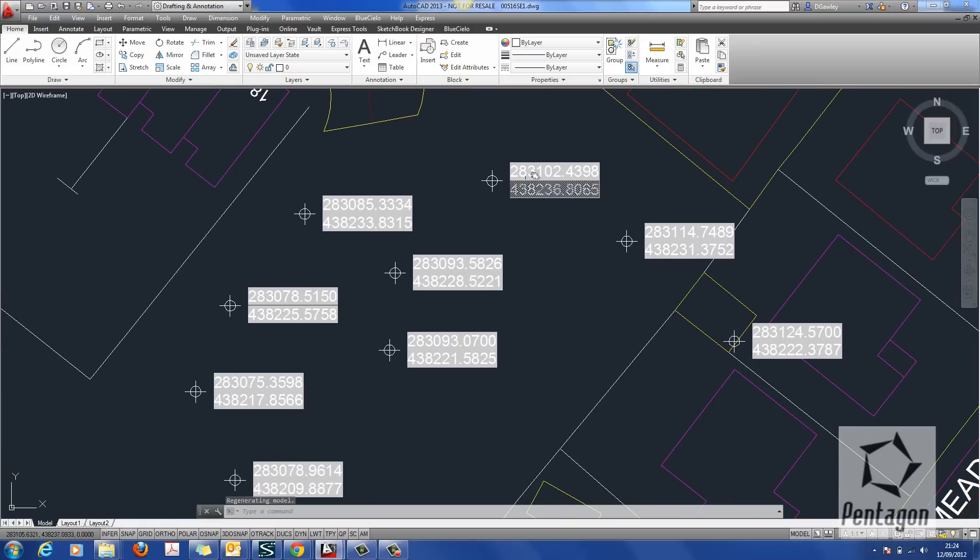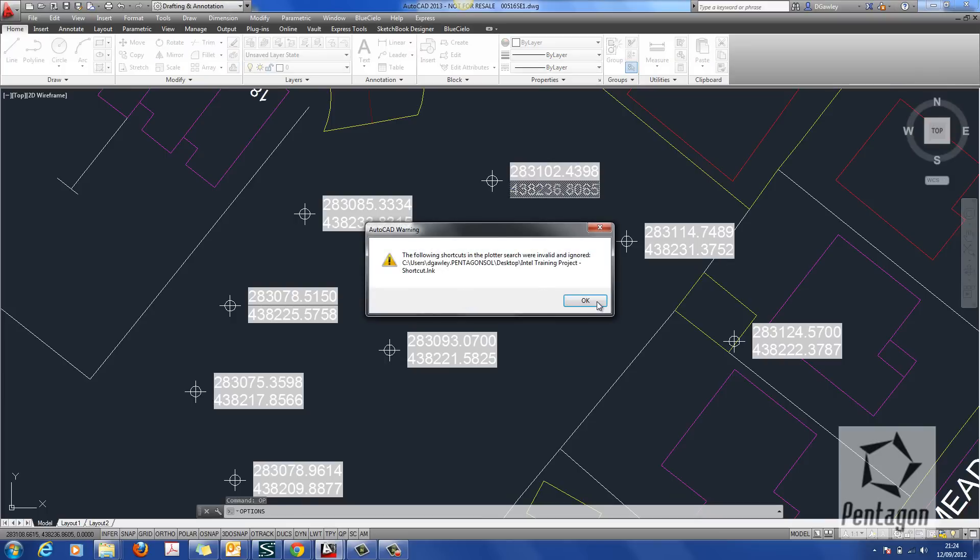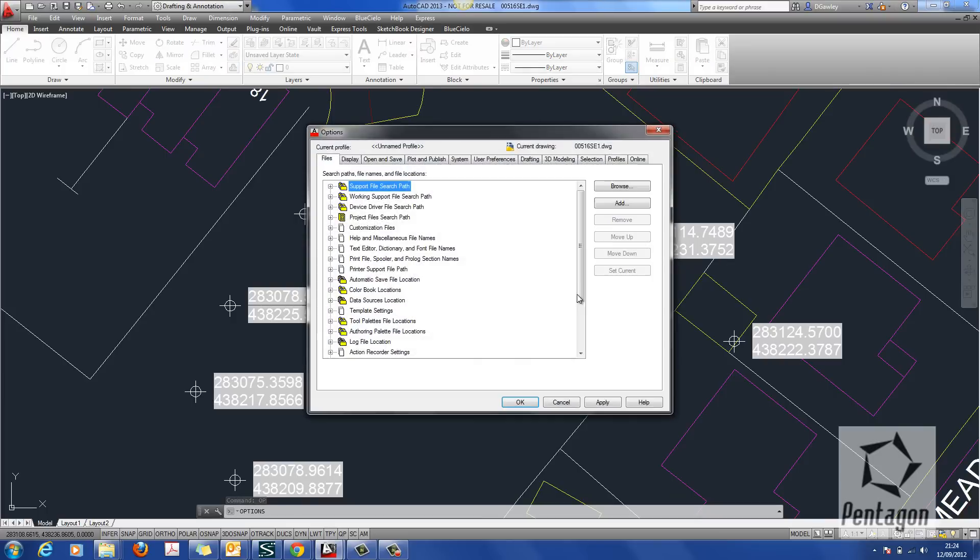Sometimes you want to get rid of this marker in the background. If we go to options in here, what we can do in options is we can take off our field background color.